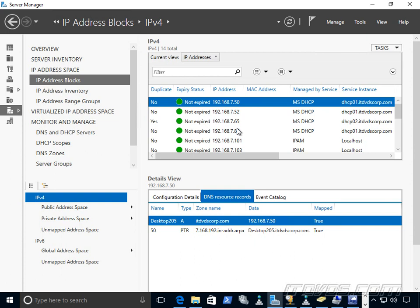Now, we could also script that out, though, where we contact a DNS server, get all the A records, and then import those to IPAM, but that would be a separate script that does that. Again, that's not natively part of IPAM. So those are a couple things that it doesn't do that we may think it does.